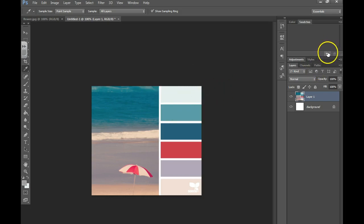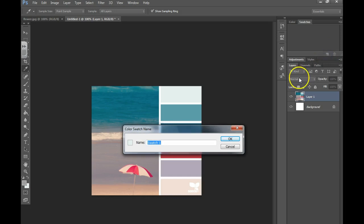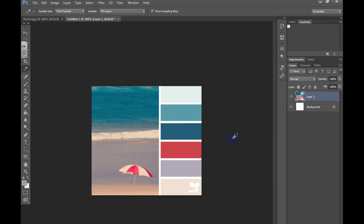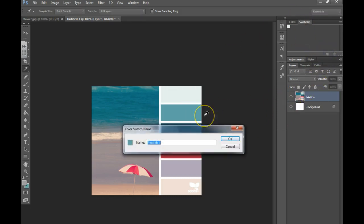So I'm going to click on that color, go over to my swatches panel, new swatch. I'm going to call this one Sea Green and it's added that color. Click on the next color, new swatch, I'm just going to call this one Green.